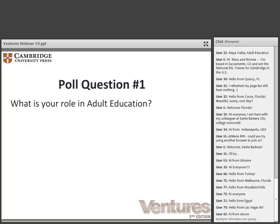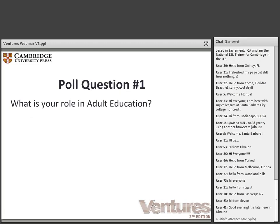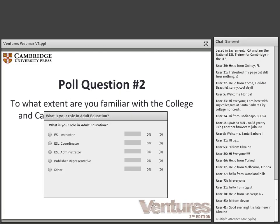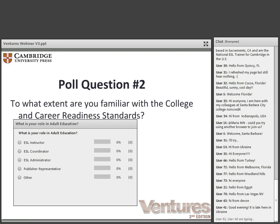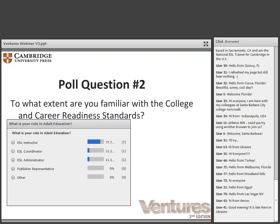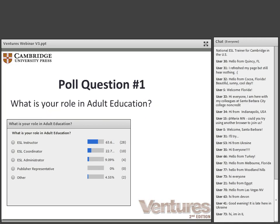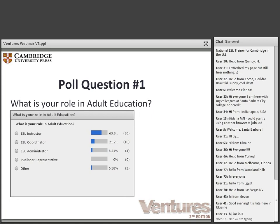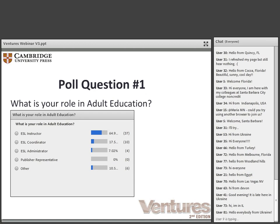But before we begin, we would like to know a little bit about you. Please take a minute to answer the following two questions. First, what is your role in adult education? Just look at the options and choose the one that most applies: ESL instructor, coordinator, administrator, publisher representative, or perhaps another role that's not listed. It's nice to see we have a lot of instructors here because I'm sure you can relate to the materials we'll be showing you from Ventures.